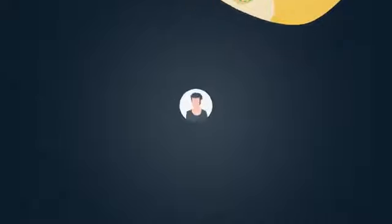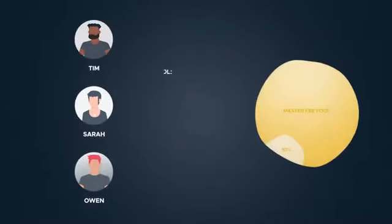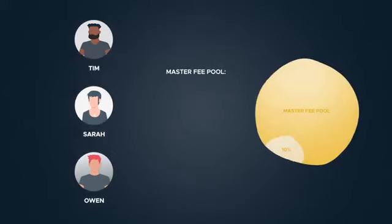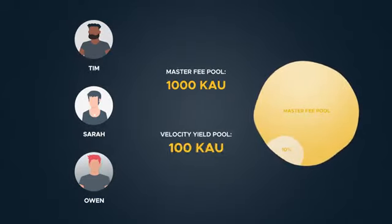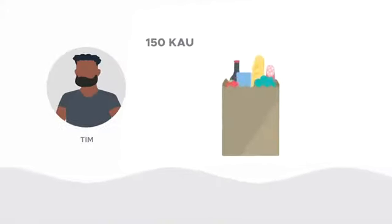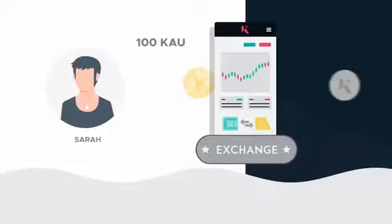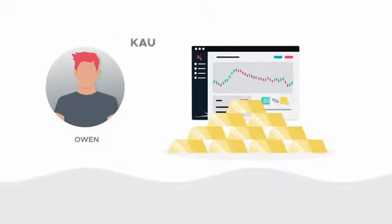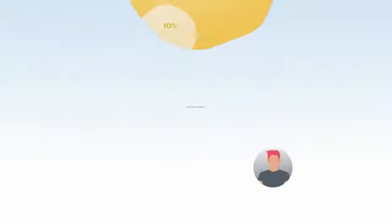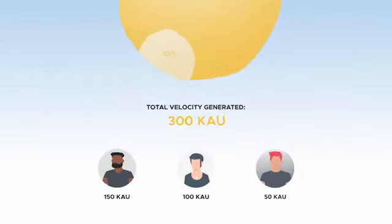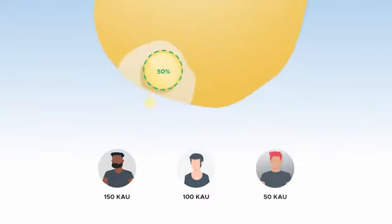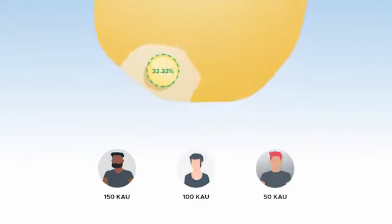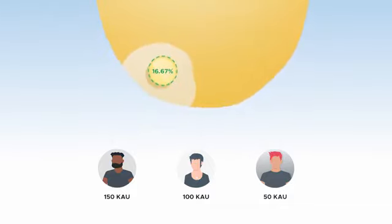Let's pretend there are only three customers using Kinesis to spend or trade. If one month the master fee pool was 1000 KAU, then the Velocity Yield pool would be 10% of that. If Tim had spent 150 KAU on his debit card, Sarah sold 100 KAU and Owen purchased 50 KAU, then the total Velocity generated that month would have been 300 KAU. This means Tim is entitled to 50% of the Velocity Yield pool with a 33.33% share for Sarah and 16.67% for Owen.